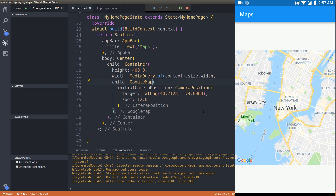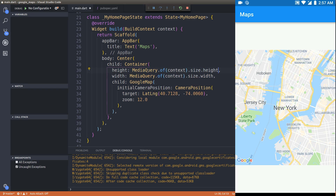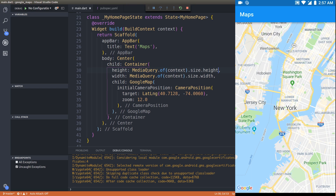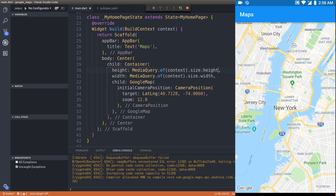We have written the code to bring in a Google Map. Let's save and run on the device. As you can see, the map is loaded at New York. I'll change the height to MediaQuery.of(context).size.height as well. Now we have a full map loaded inside a Flutter app. This entire thing has been simplified with the new plugin.